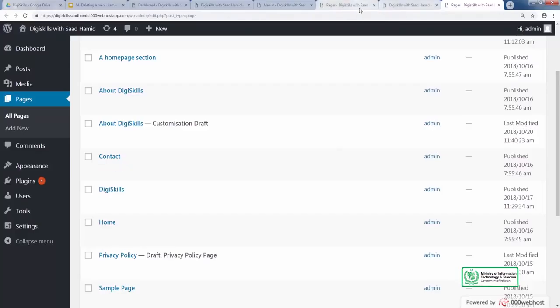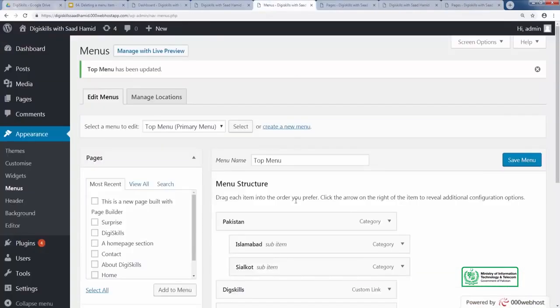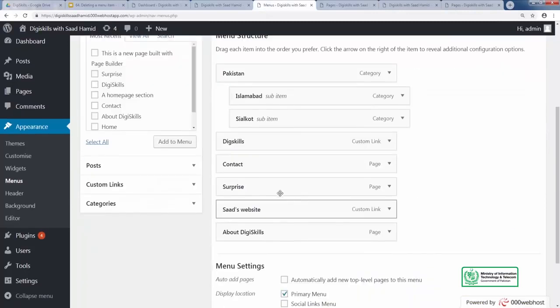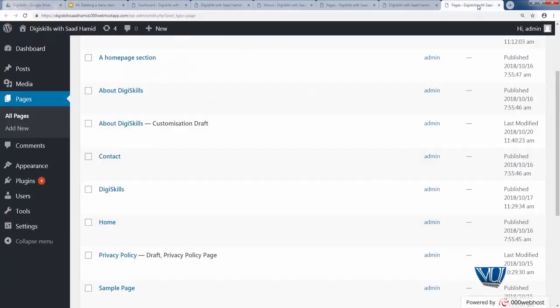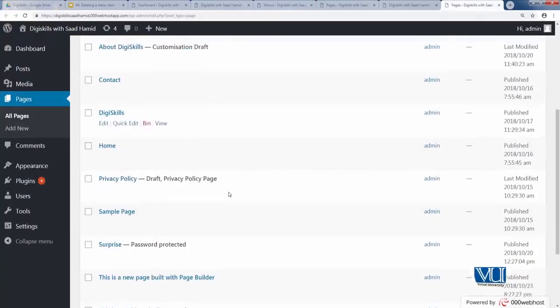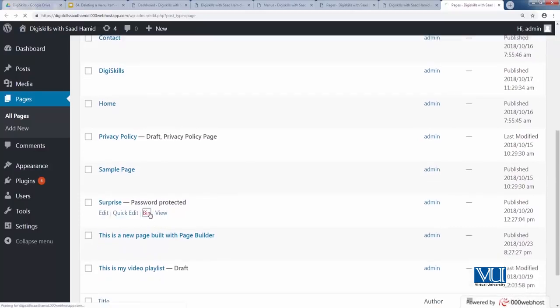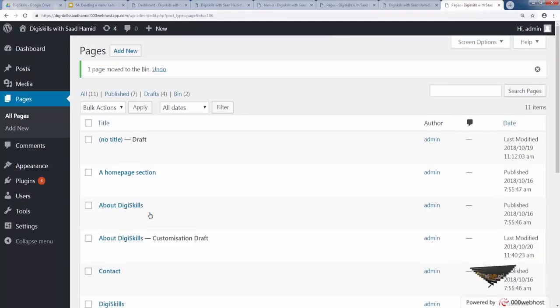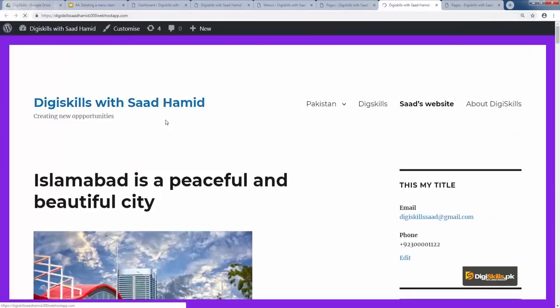However, if you delete the page from here, it will also be removed from your menu. So we will look at what other pages are in our menu. We have a surprise page. So let's try deleting this surprise page, and this is a password protected page whose password I've told you. Let's try deleting this page and we'll restore it later, so don't worry. We've deleted the page, and if we go here, you can see that automatically the surprise page has been removed from the menu. So this relationship between removal of page and link, you need to remember this.